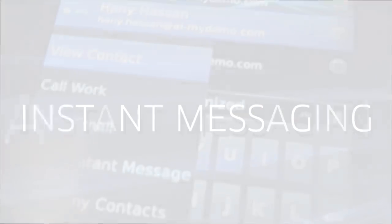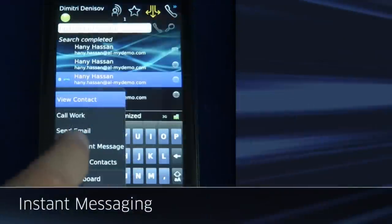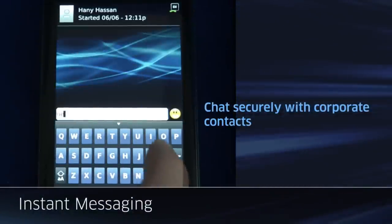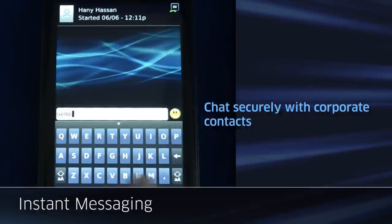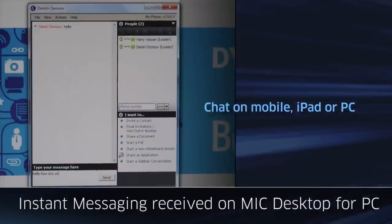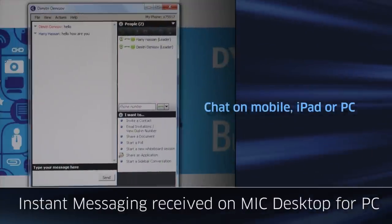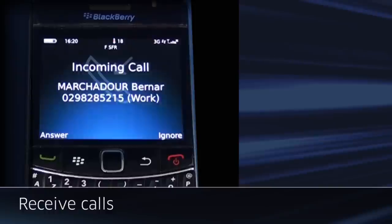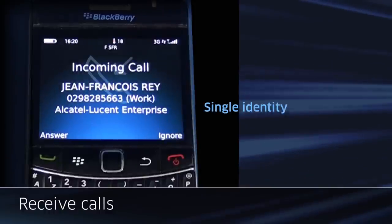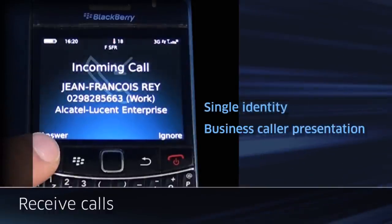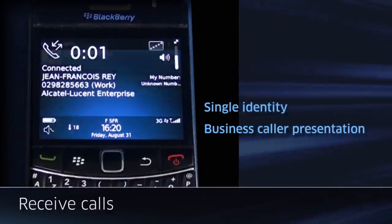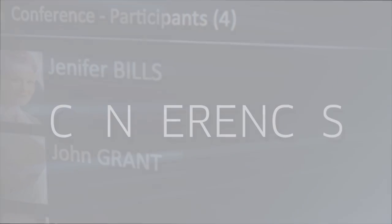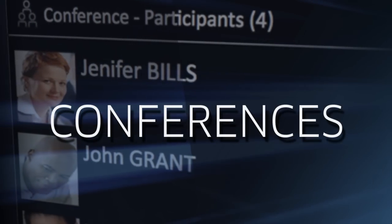You can send and receive IMs. With the instant messaging functionality, you can chat securely with your corporate contacts and retrieve that chat on any other device — PC, iPad, whatever. Of course, you can make calls, and you can add participants to an ongoing conversation.